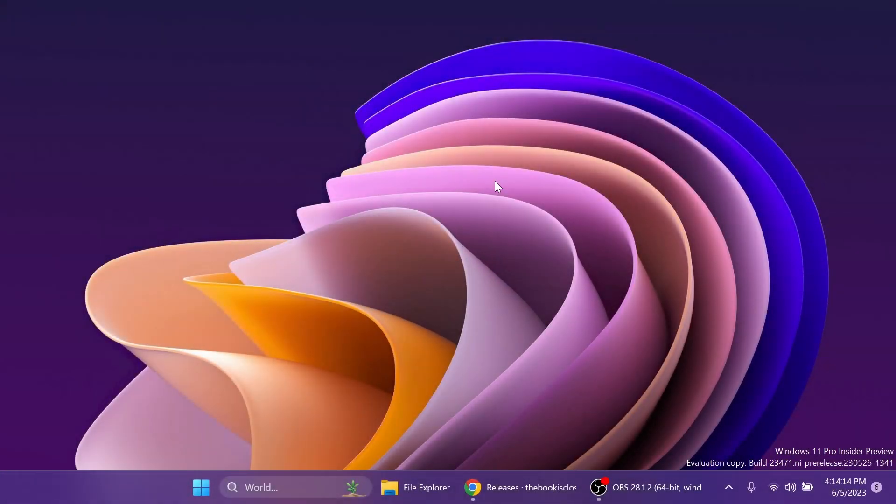Hi guys and welcome to TechBased. In this video, we're going to talk about the new Windows Search UI that we can encounter in the build 23471, the latest build from the dev channel of the Windows Insider program.